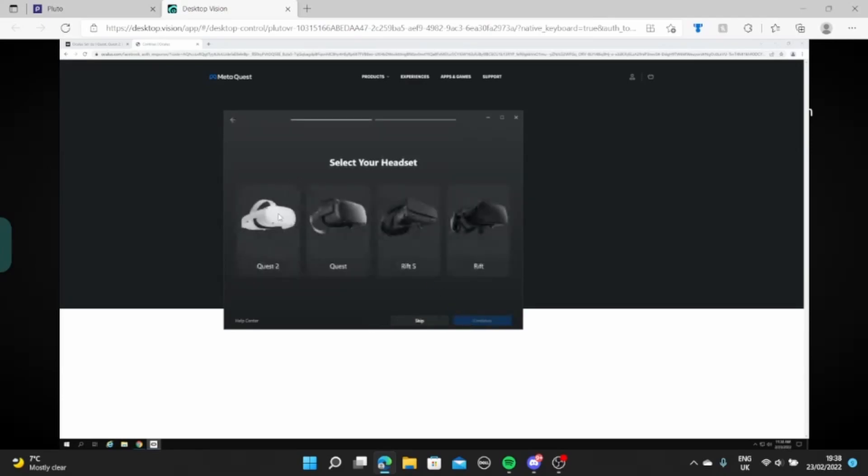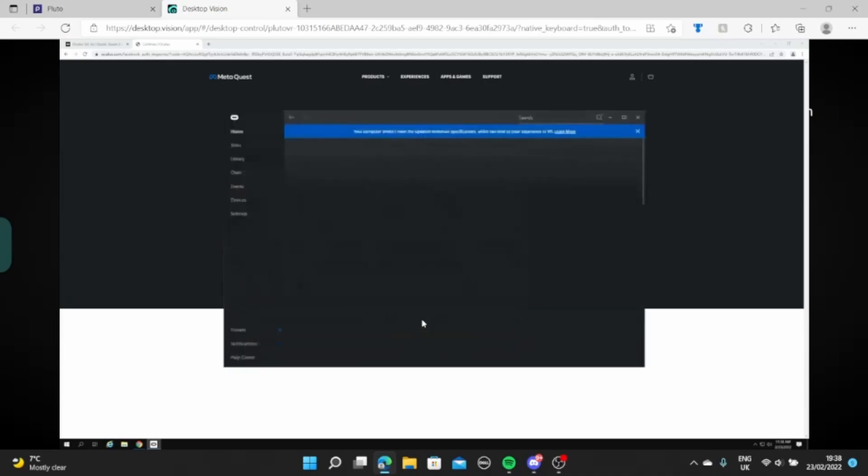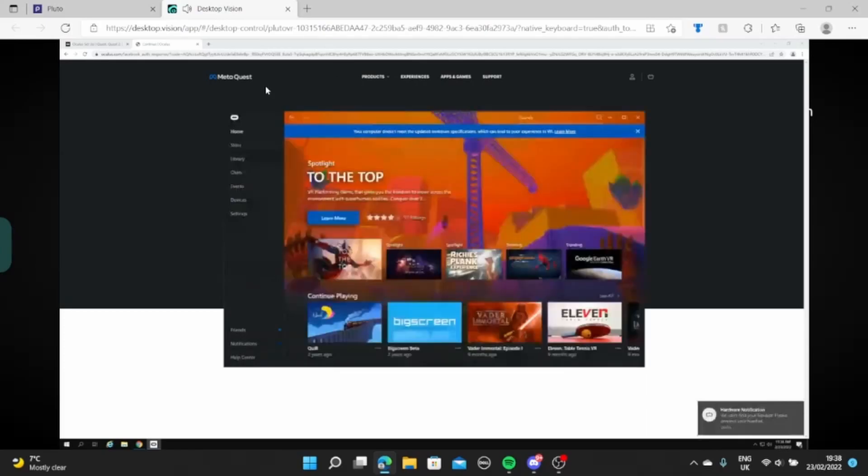And then it will get to this point. You want to skip this basically, because it will then try and make you connect your headset. And then that is basically it.